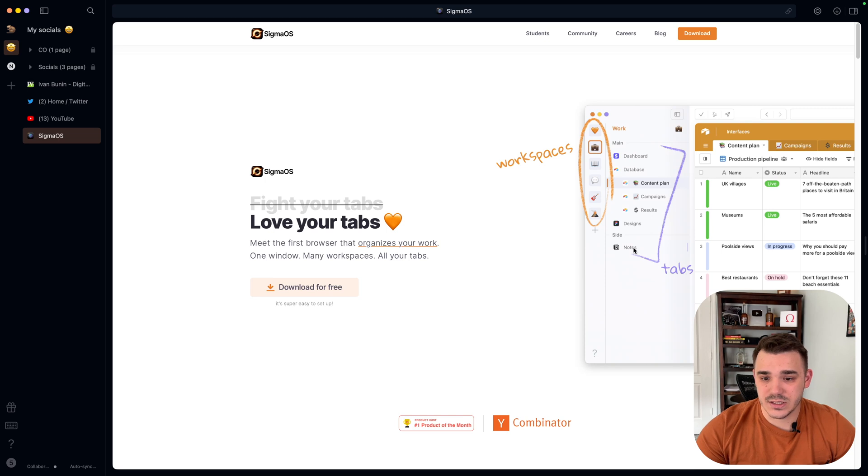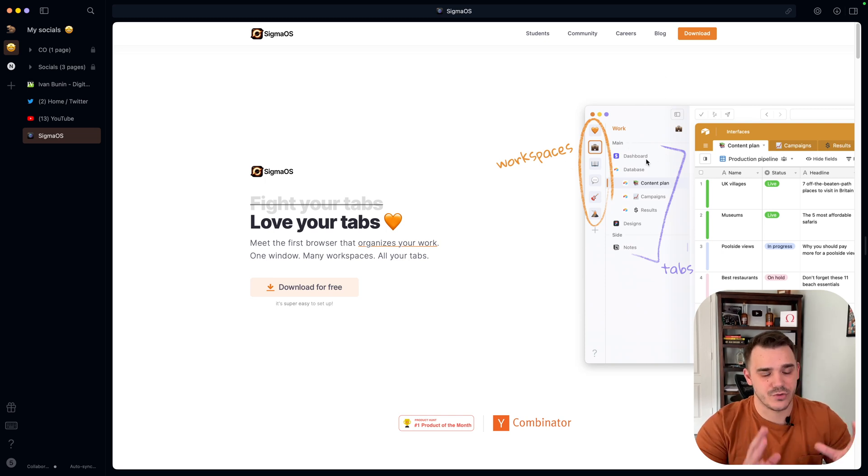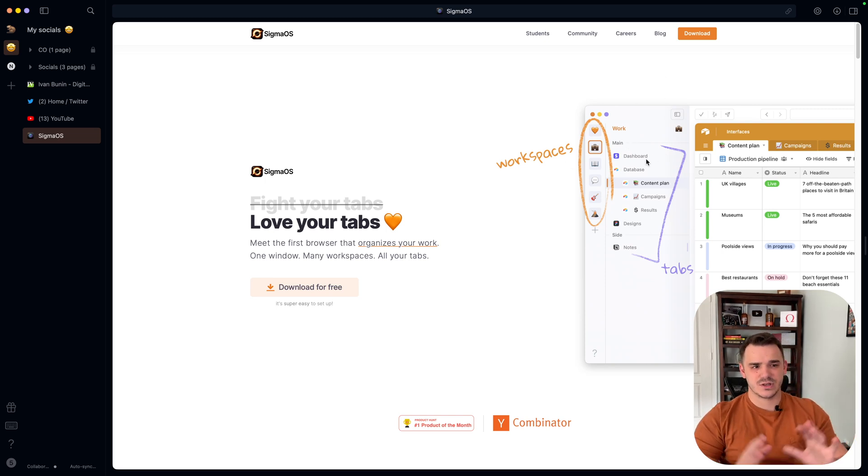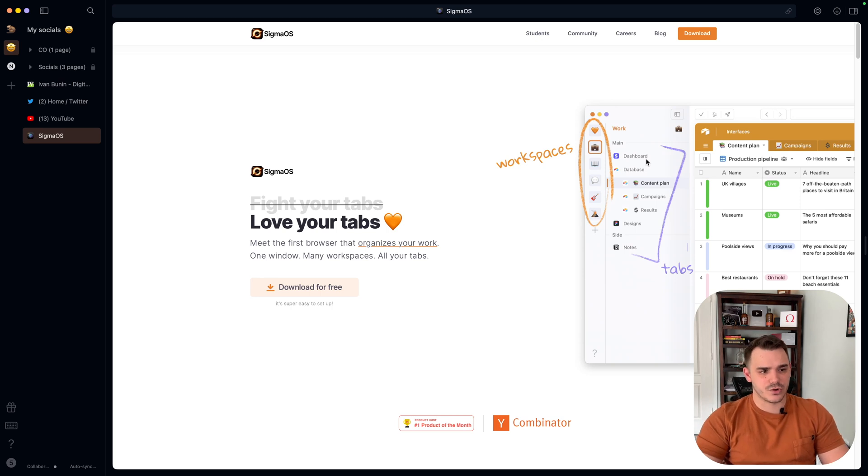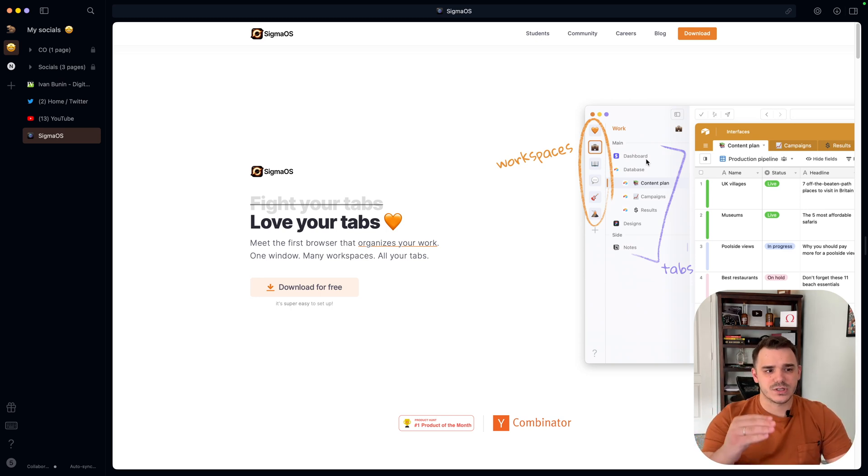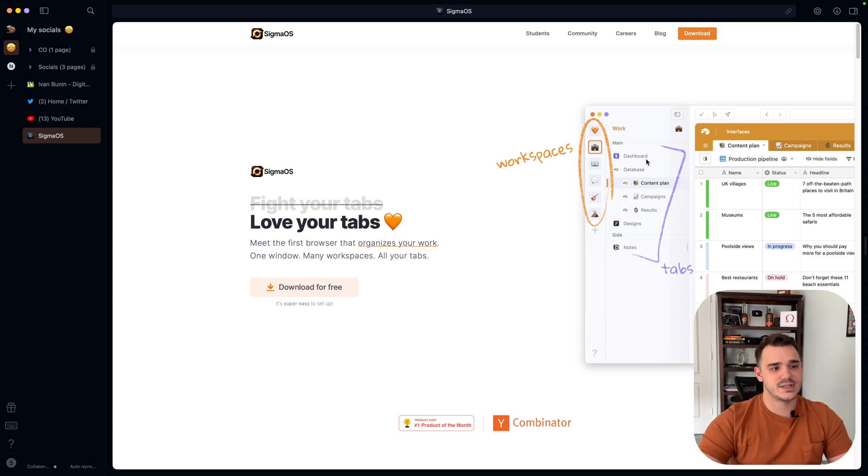So this is like the first main feature, the structure of the browser. As you can see, it looks completely different to your Google Chrome or Safari. Your tabs are not on the top, they're on the left side.